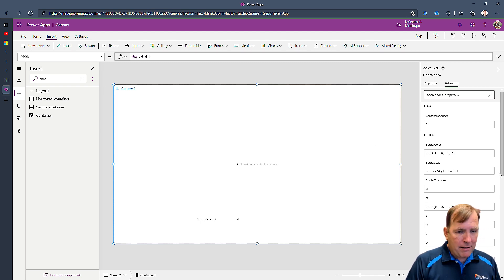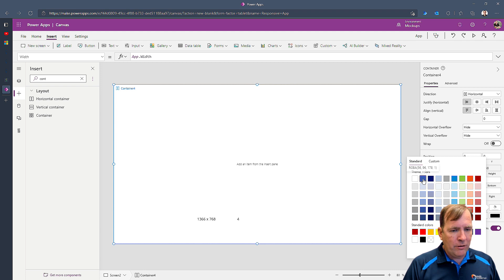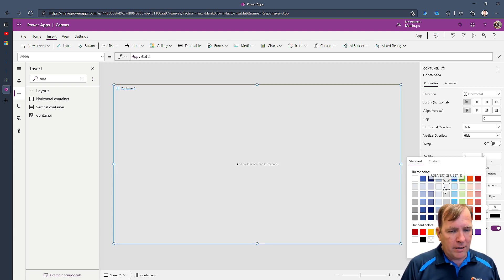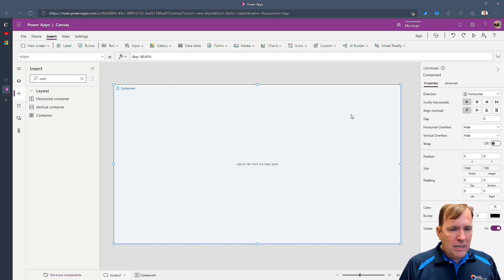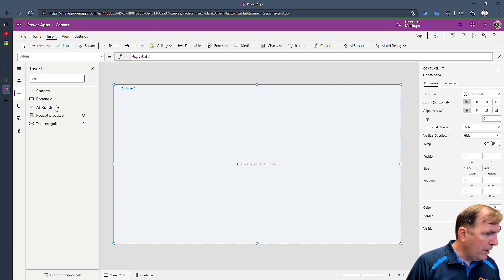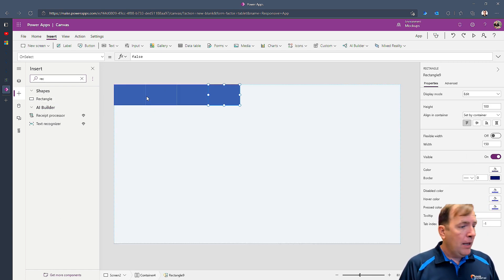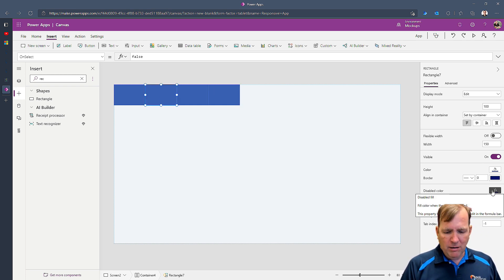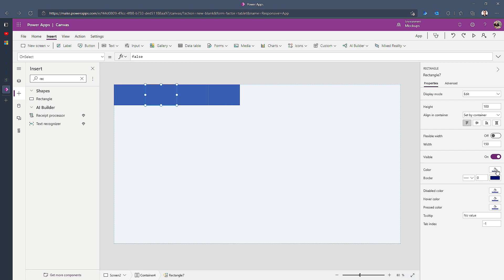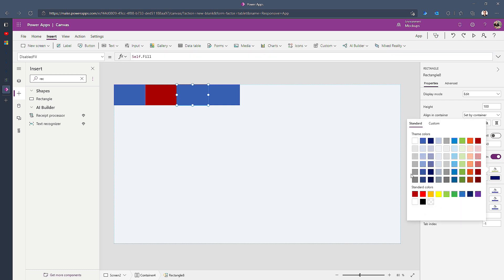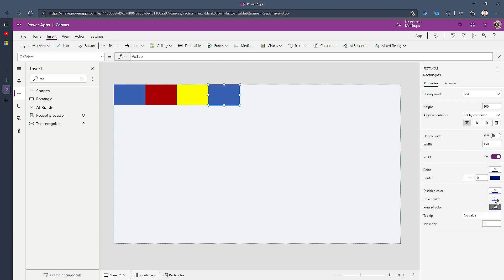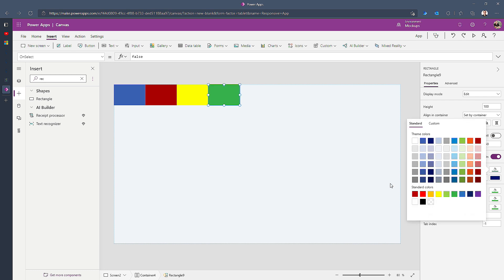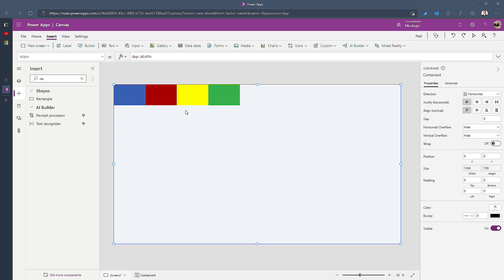This property has some interesting controls — you can color code it and do all sorts of neat stuff. Now I'll drop in a few rectangles so we can play with the properties. I'll drop in four of them and color code them — a dark red, a yellow, and a bright green — so it looks a bit like Skittles. Now let's look at some of the properties inside this container.